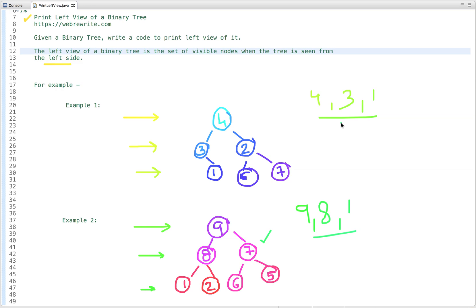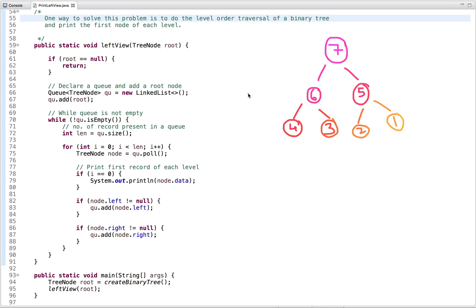Now let's think about how to solve this problem efficiently. One way is to do a level order traversal of the binary tree and print the first node of each level. If you are not familiar with level order traversal, I have already explained it in a previous video tutorial — the link is in the description box. We visit all nodes level by level and print only the first node of each level.